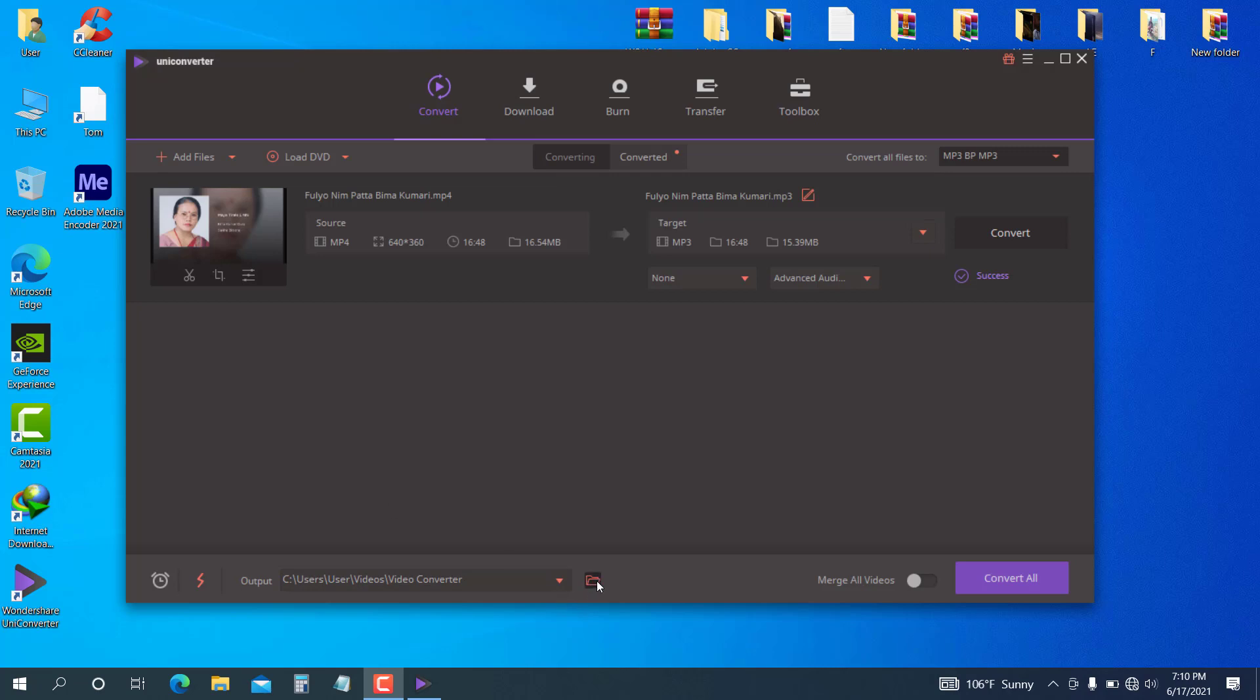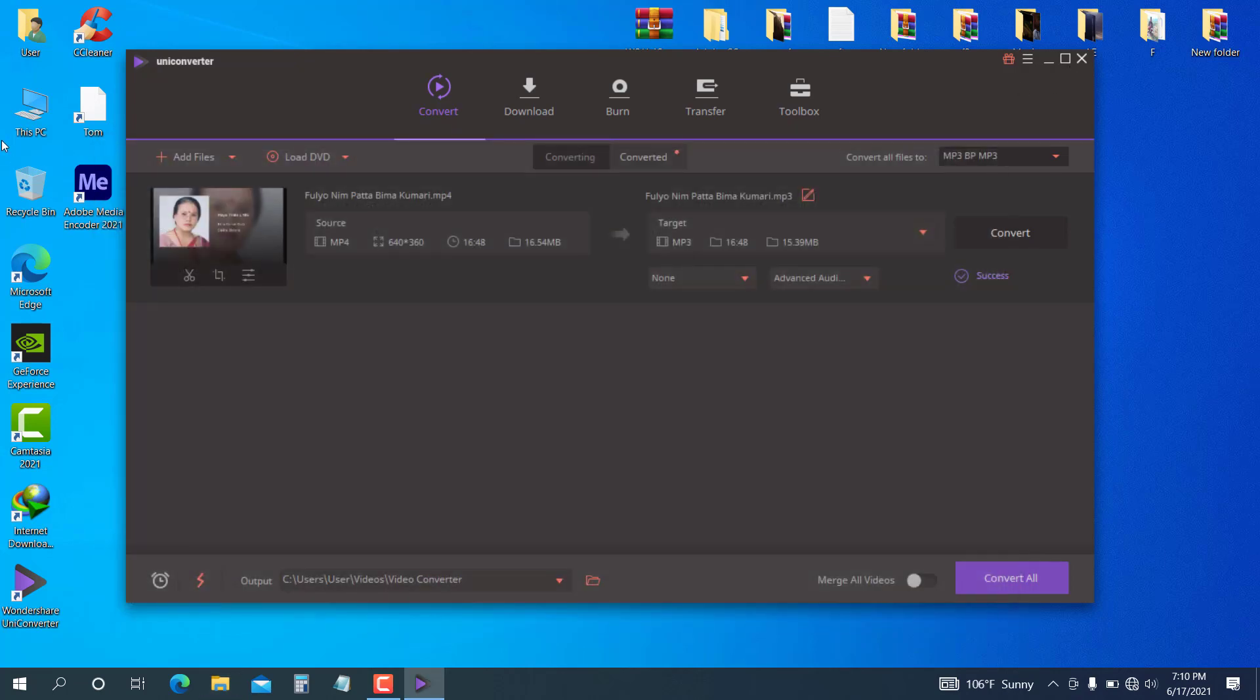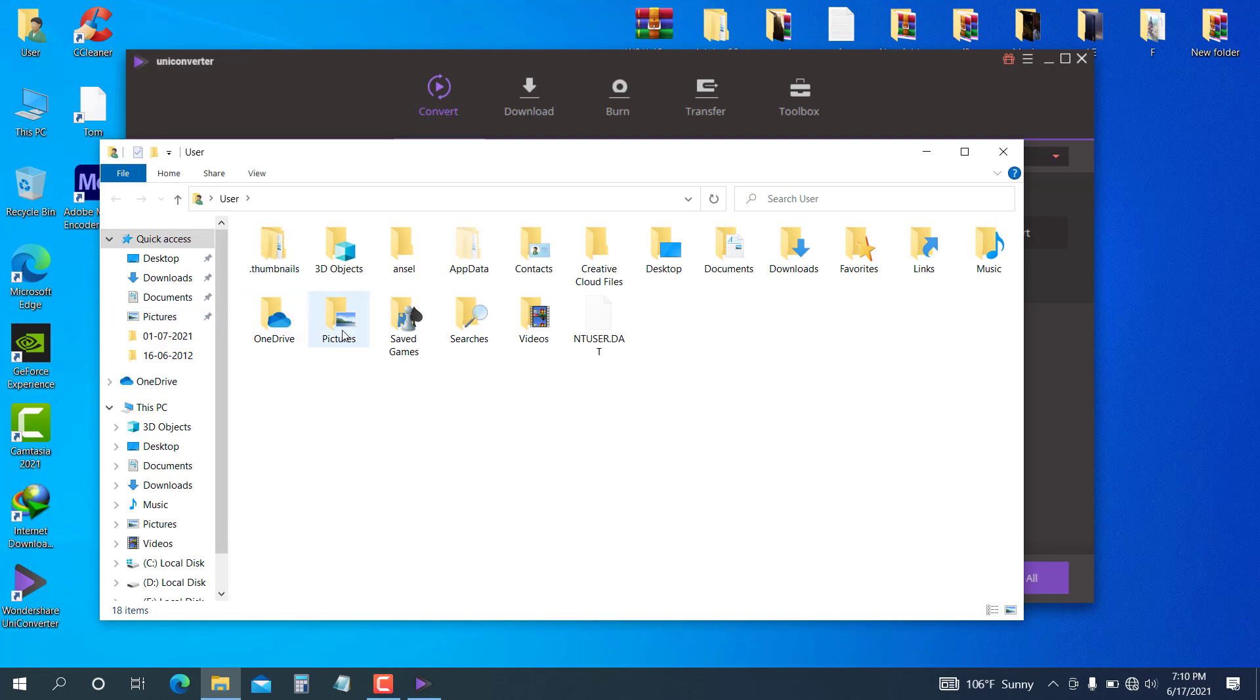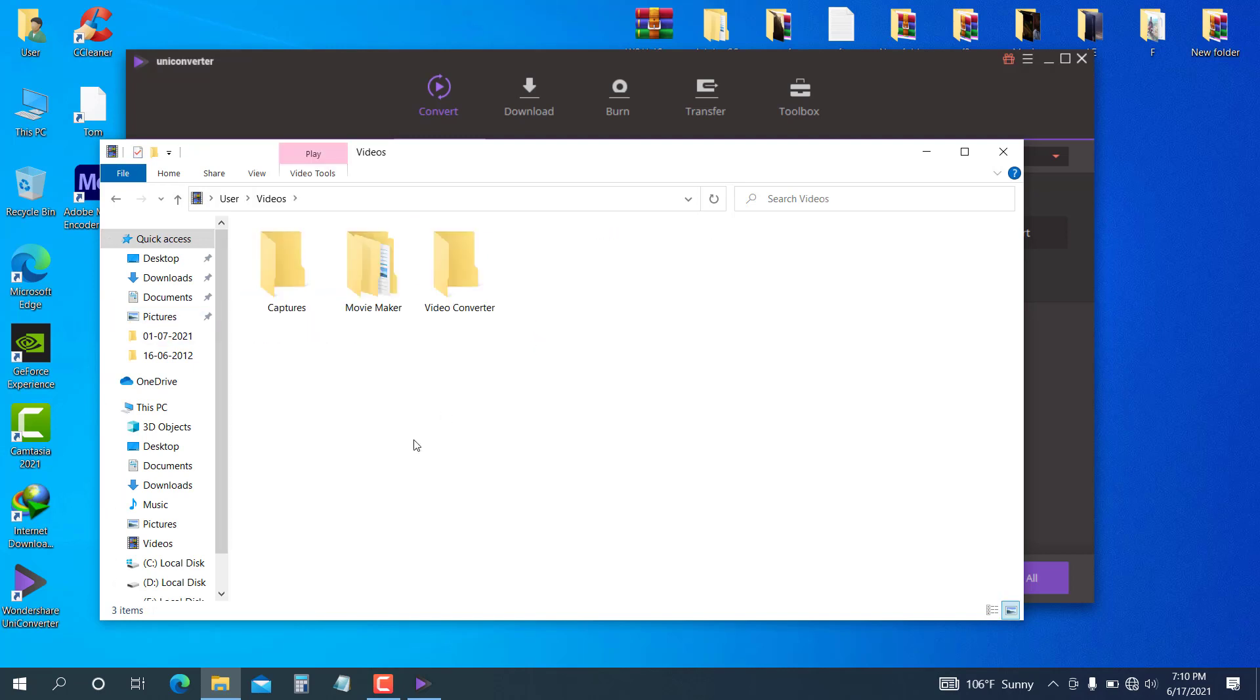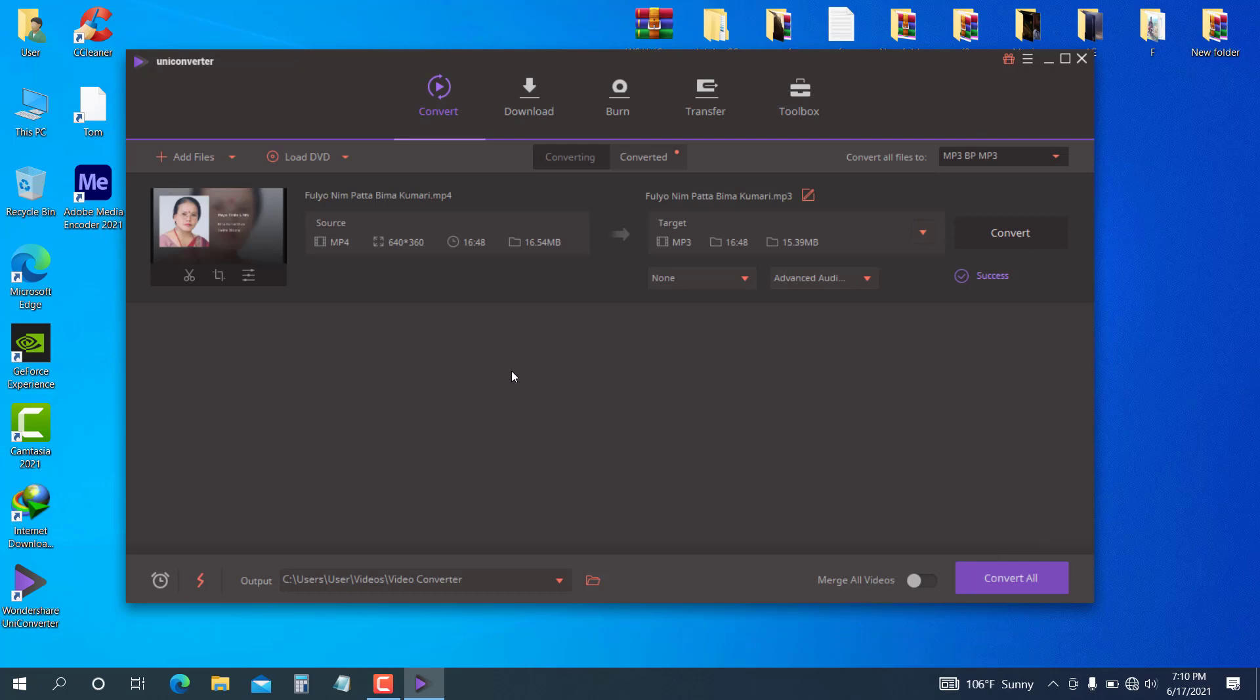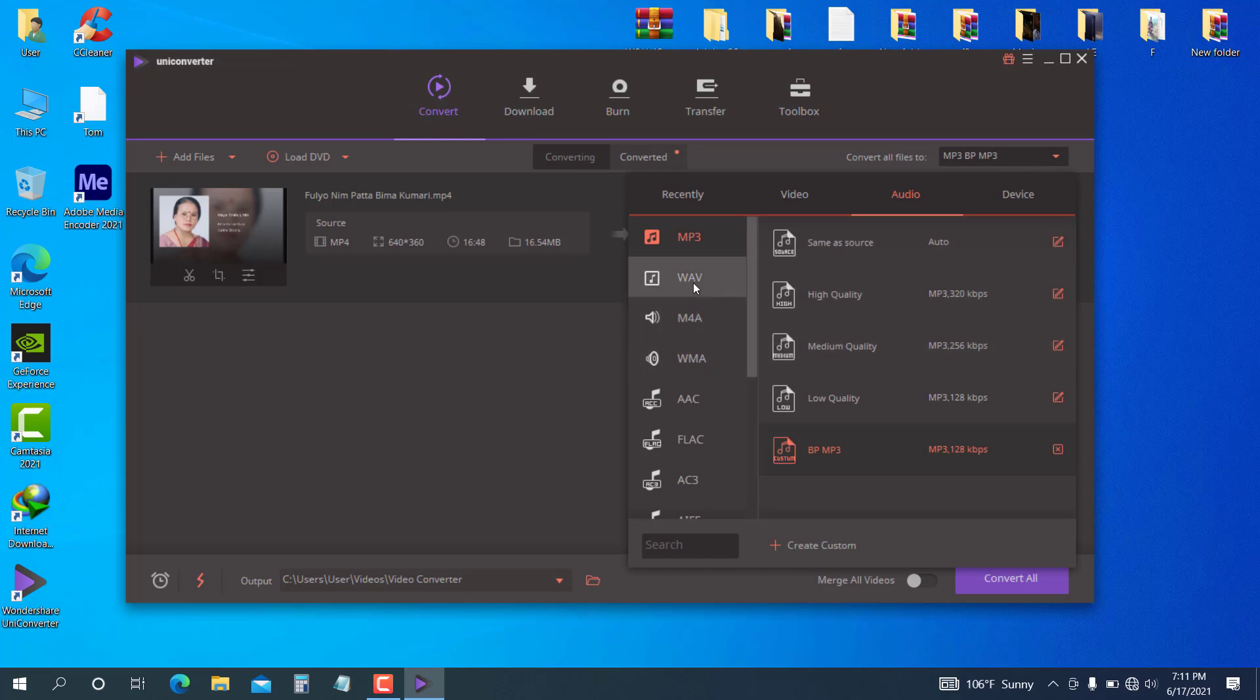Click the folder button to open the output folder. The MP3 files are automatically saved in the video converter folder we created. You can convert audio to different formats like MP3, M4A, WMA, and other audio formats. If you found this video helpful, please subscribe to the channel. See you in the next video.